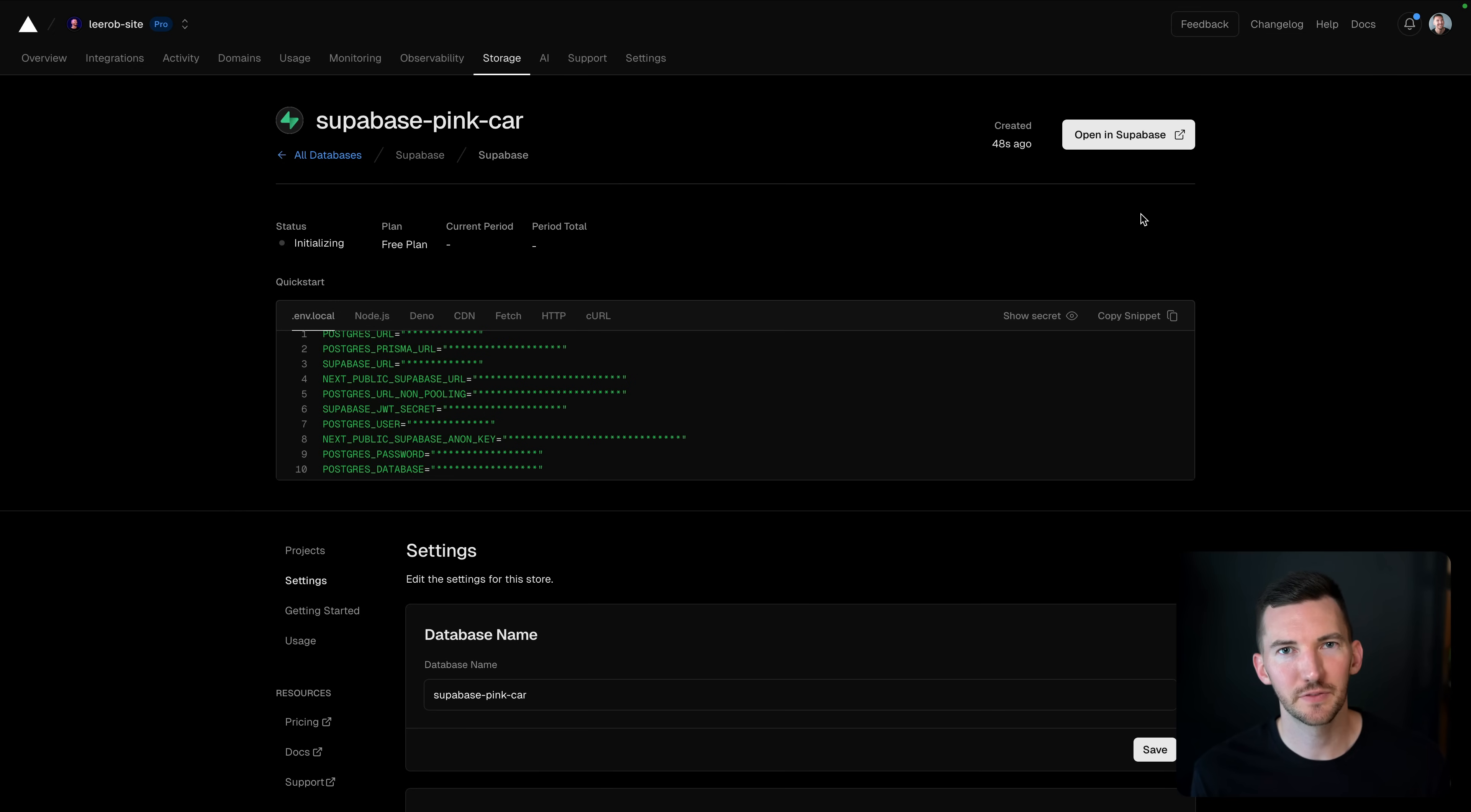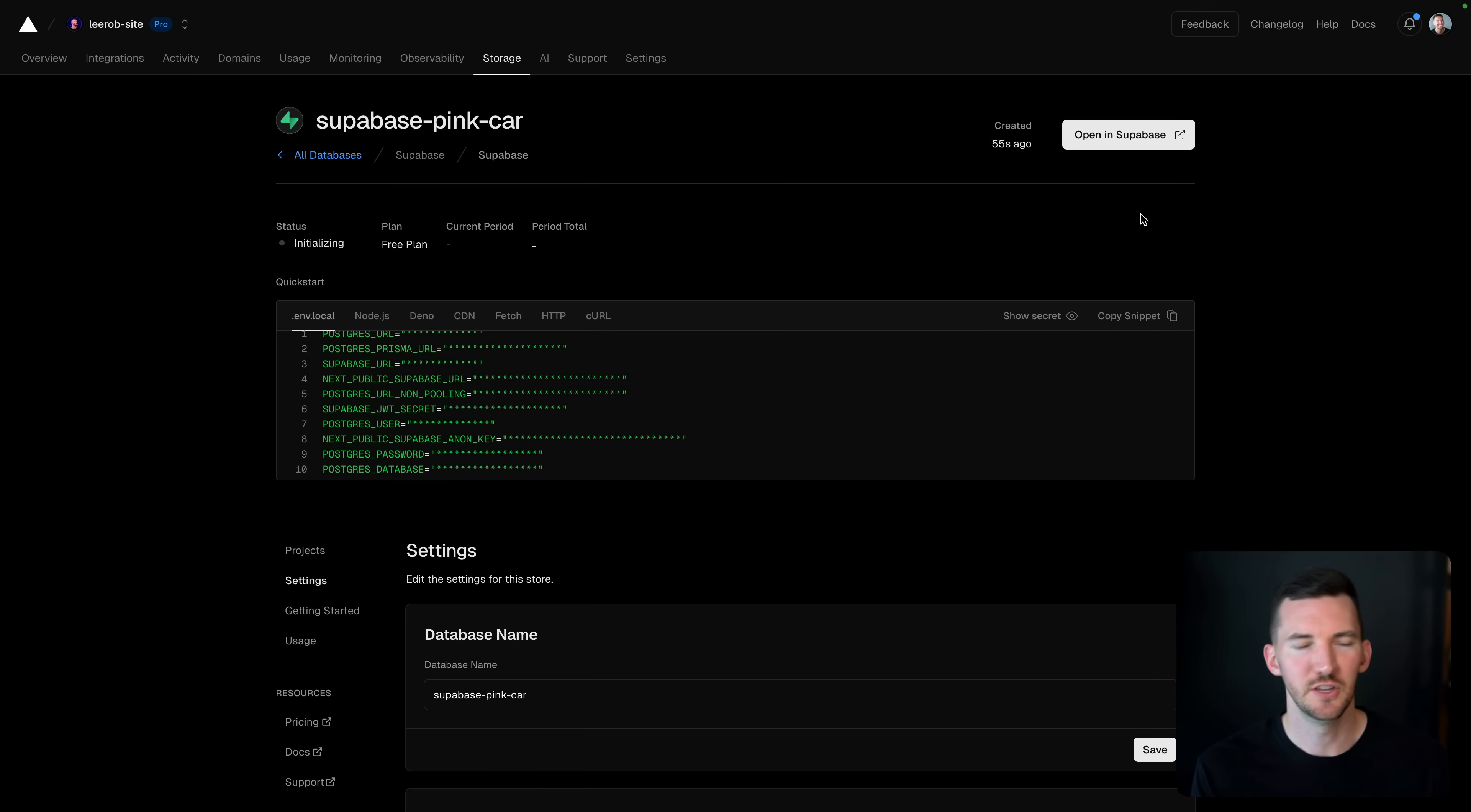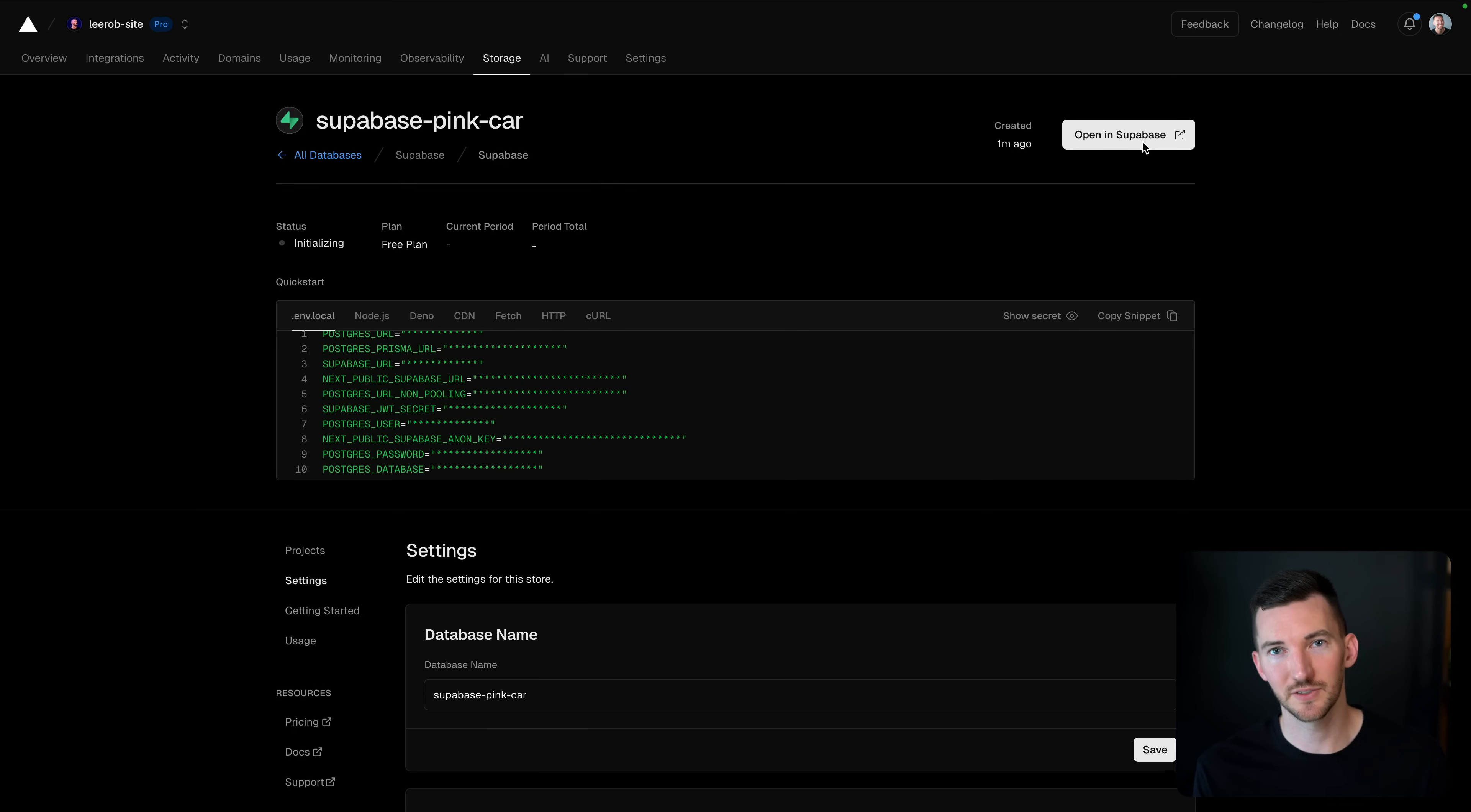Now on the Vercel dashboard, we're initializing our database. You might have seen this view before if you've worked with databases on Vercel in the past. You can access your environment variables and configure some of the settings. But the new thing we've added that's really powerful is this button to open your database directly in the Supabase console.